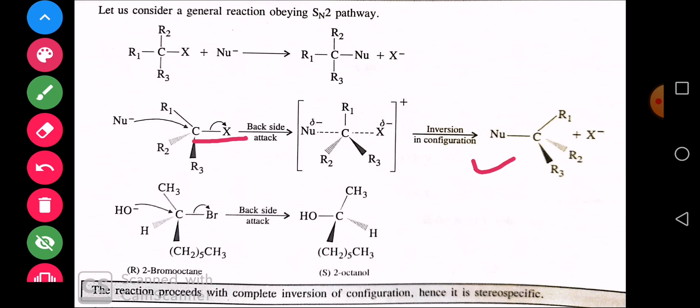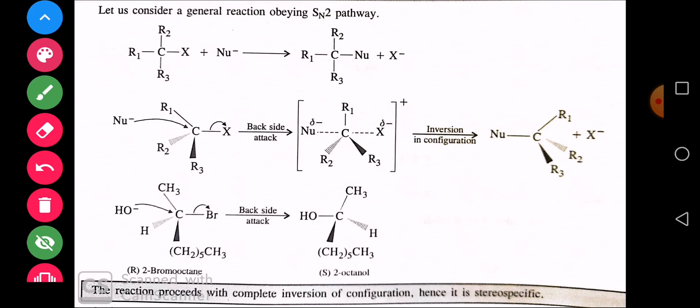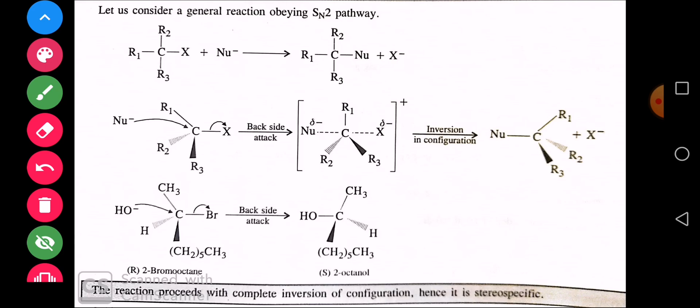SN2 में retention का कोई chance नहीं है, क्योंकि SN1 की तरह X completely हट नहीं गया है। यहाँ एक general chemical reaction देखते हैं जहाँ OH nucleophile है और Br leaving group है — दोनों simultaneously काम कर रहे हैं, transition state बनती है, और resultant में OH left side से जुड़ जाता है — यही इसकी stereo chemistry है।